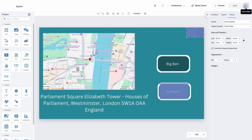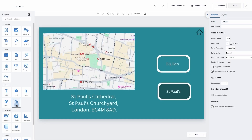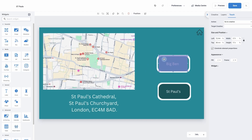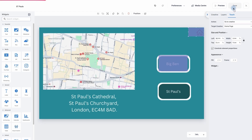And now we're going to move to our last page, which was St. Paul's. So the edit button. Touch widget. And this time we're going to add it to Big Ben. Action: go to creative. And then we're going to have it go to Big Ben. And the last touch zone we're going to add is going to be the home page. So now wherever we are within our creatives, we'll be able to very easily change to go to another page or go back to the home page. So I'm now going to click on the save button.